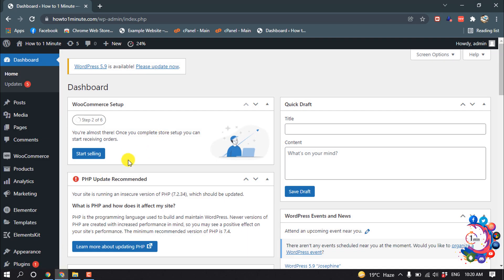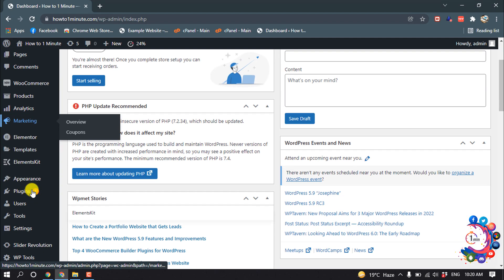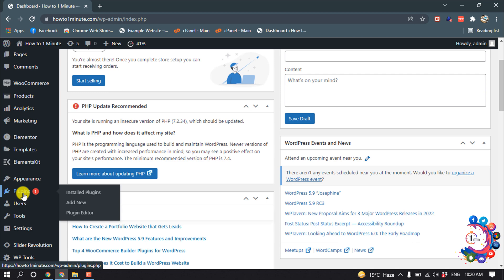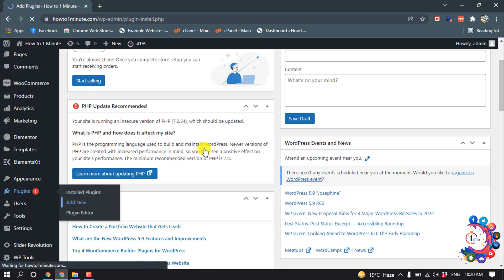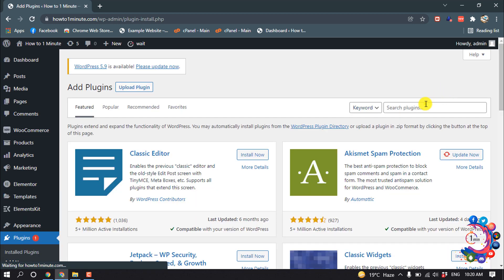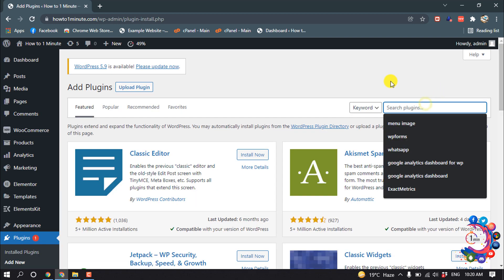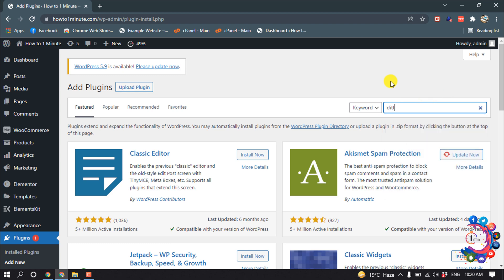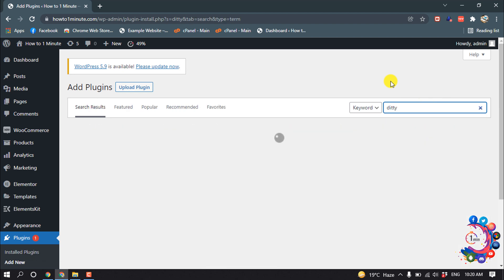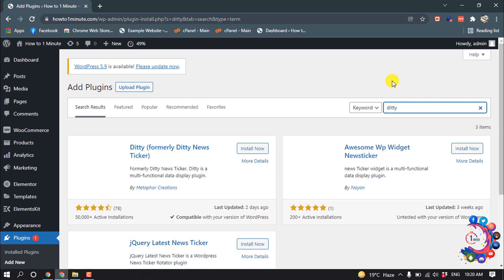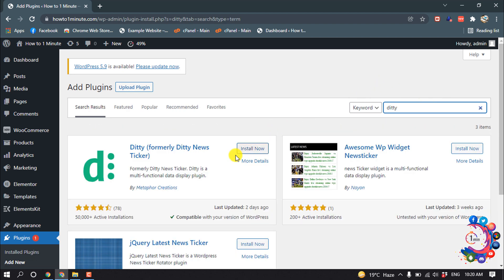So first of all, open Add New Plugin and search here for Ditty. So install this plugin.